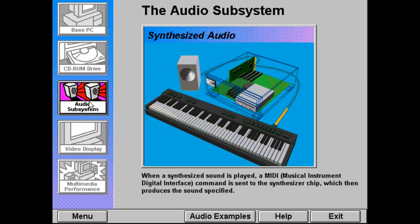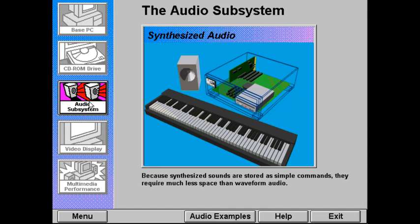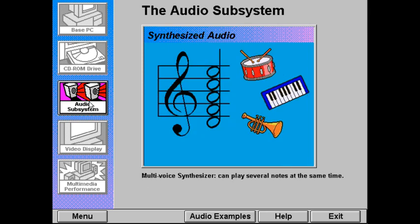The synthesizer uses a language called MIDI — Musical Instrument Digital Interface. When a note is played, a MIDI command is sent to the synthesizer chip, which then produces the sound specified. Because synthesized sounds are stored as simple commands, they require much less space than waveform audio. Synthesizers that can play several notes at the same time, as in a chord, are described as multi-voice.